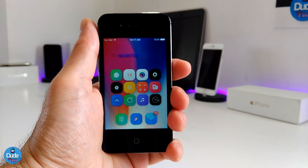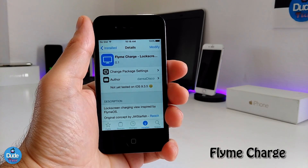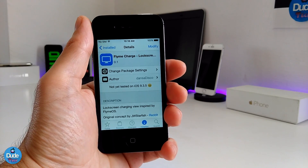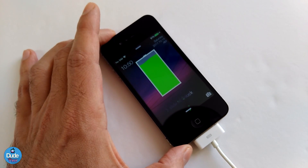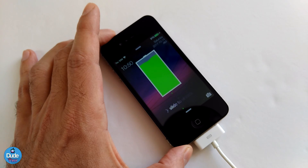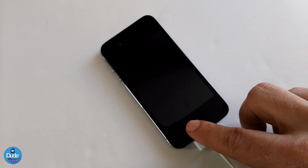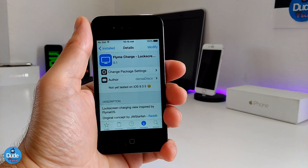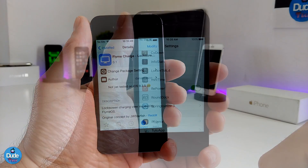The first one I have for you guys is Fly Me Charge. What this tweak does is provide you with a nice and beautiful widget you can set on your iDevice. To download the tweak, you first need to download LockHTML4. I will leave the source for you guys in the description down below so you can add the source and then download LockHTML4.